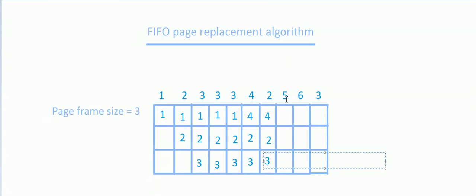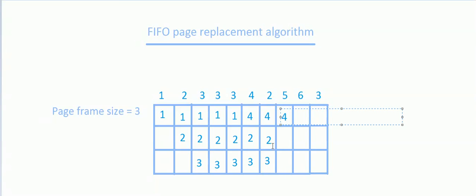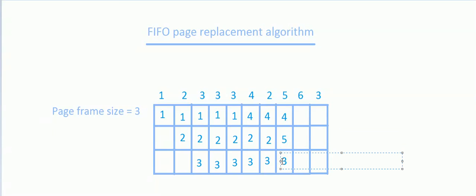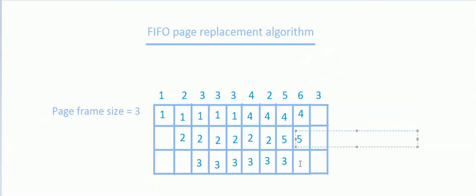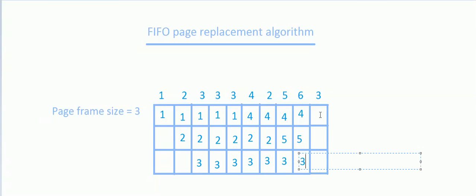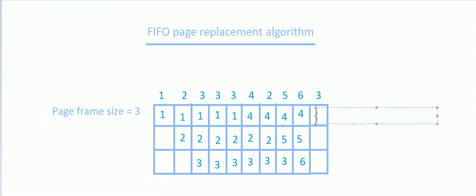Now we want to refer page number 5, which is not present, so we'll replace one of the pages. Since page 3 was the page that arrived first among those in the frame, it gets replaced — so it's a page fault. Now we want to refer page number 3; it is not present in the frame, so we'll replace one of these 3 pages. Since page number 4 arrived first, we'll replace page number 4 with 3. This is our final step.